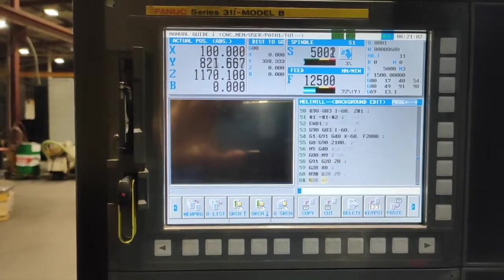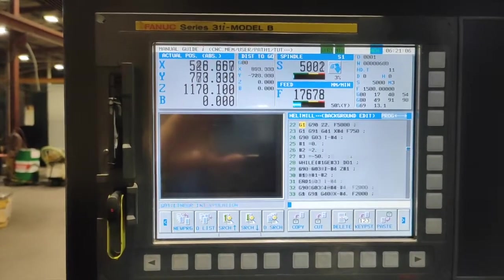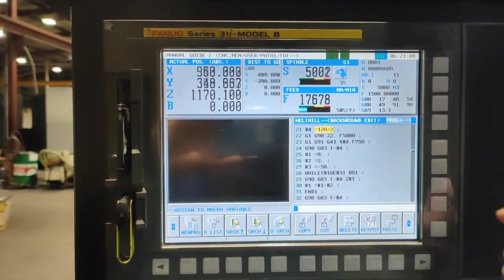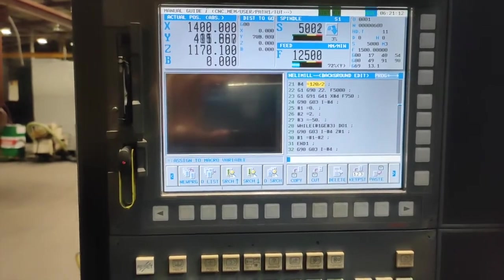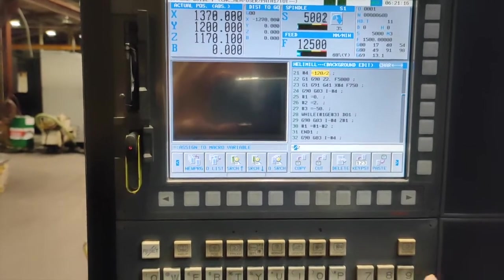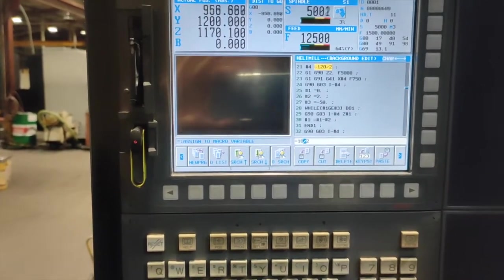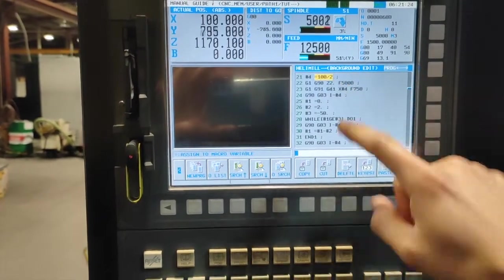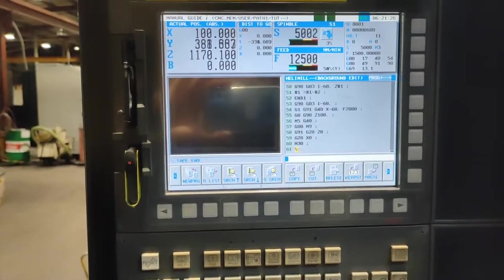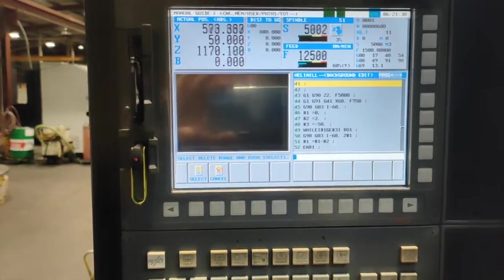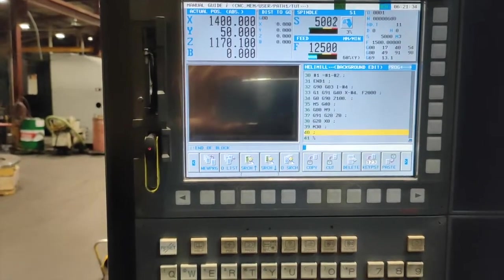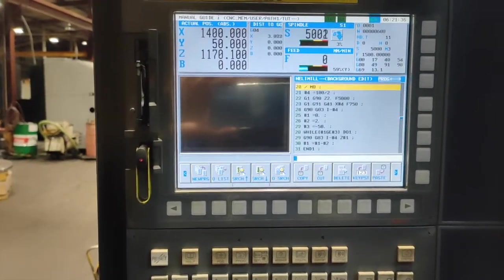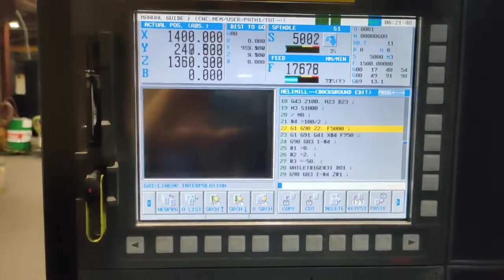But since we are using this variable number 4, this is the only one we are going to change if we want to change our diameter. Makes our programming easy, makes our life easy. Say you want 100, that's the only one you are going to change. We are going to delete this because we don't need it. We don't want the hard way, we want the easy way.